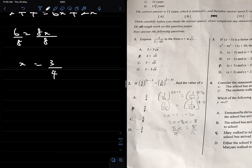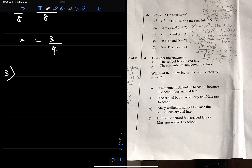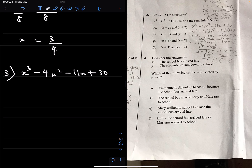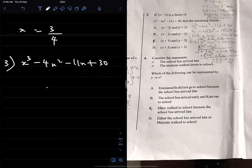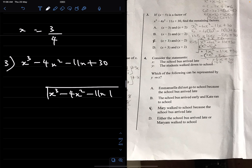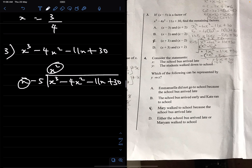Number 3: if (x minus 5) is a factor of x cubed minus 4x squared minus 11x plus 30, find the remaining factors. We perform polynomial long division: x cubed divided by x gives x squared. Multiplying (x minus 5) by x squared: x times x squared = x cubed, and minus 5 times x squared = minus 5x squared.